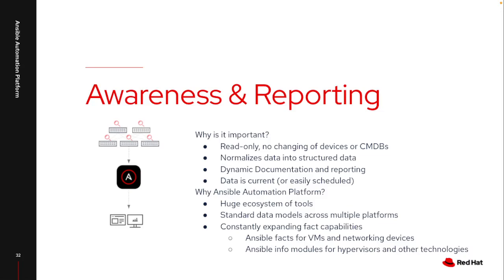So in this case, Ansible already has a lot of connections built in to gather facts from your Linux and Windows devices, as well as all of your networking platforms, your Sysgos, your Aristas, your Junipers, and then it can also collect to the hypervisors themselves. So if I need to gather information about the resource groups that exist inside Azure, or I need to gather specific information about some of the VMs in AWS, I can leverage that technology platform to pull it directly from that source.